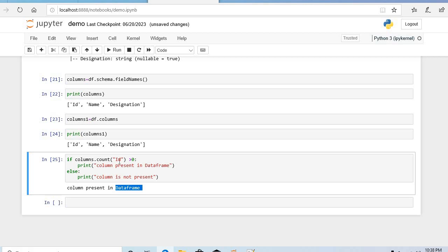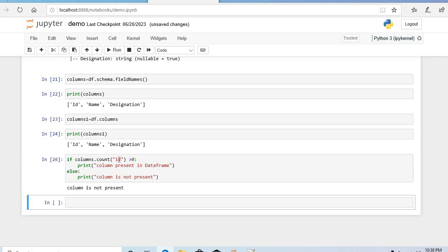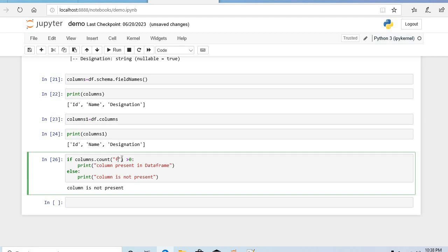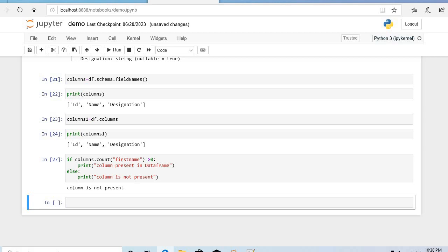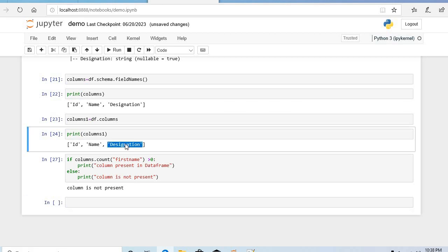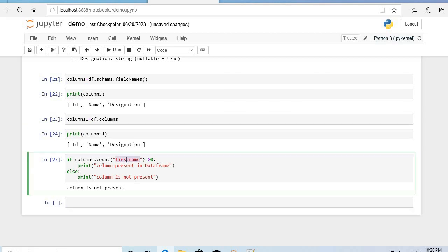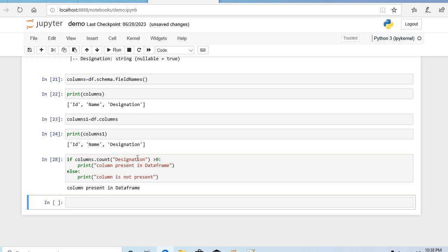Let's test it. The ID column is present in the DataFrame. If I put lowercase 'id', that column is not present — it is case-sensitive. If I put 'first name', that column is not there either. If I put 'designation', it will say column is present in the DataFrame.